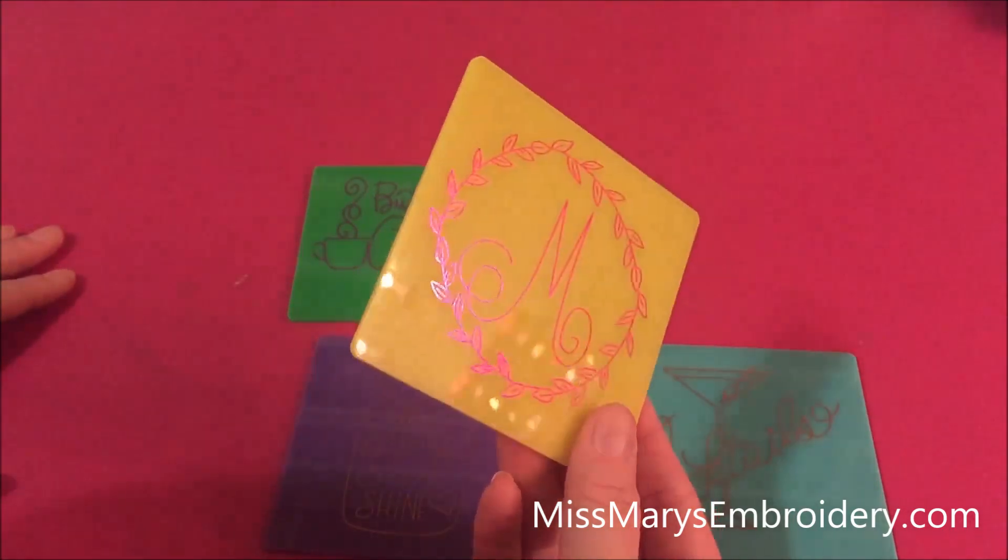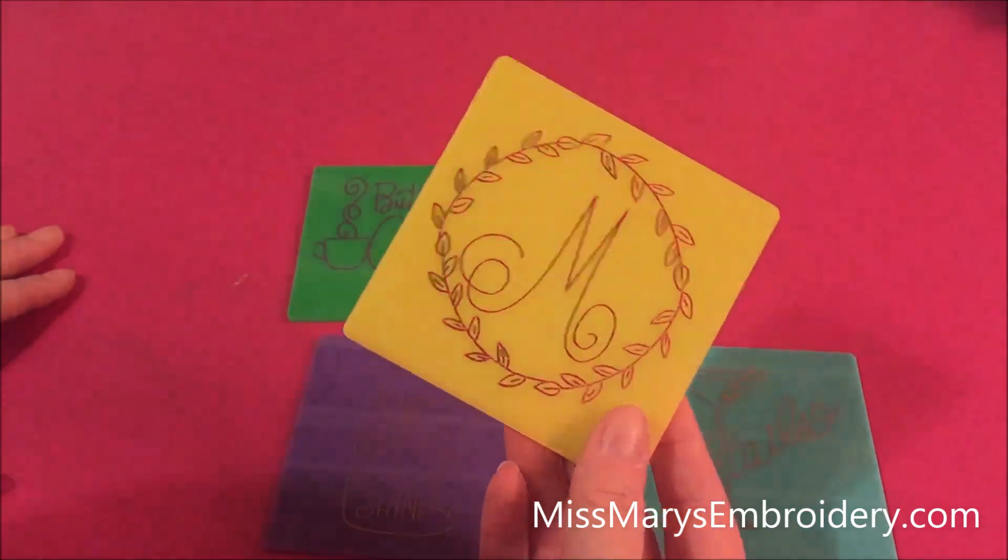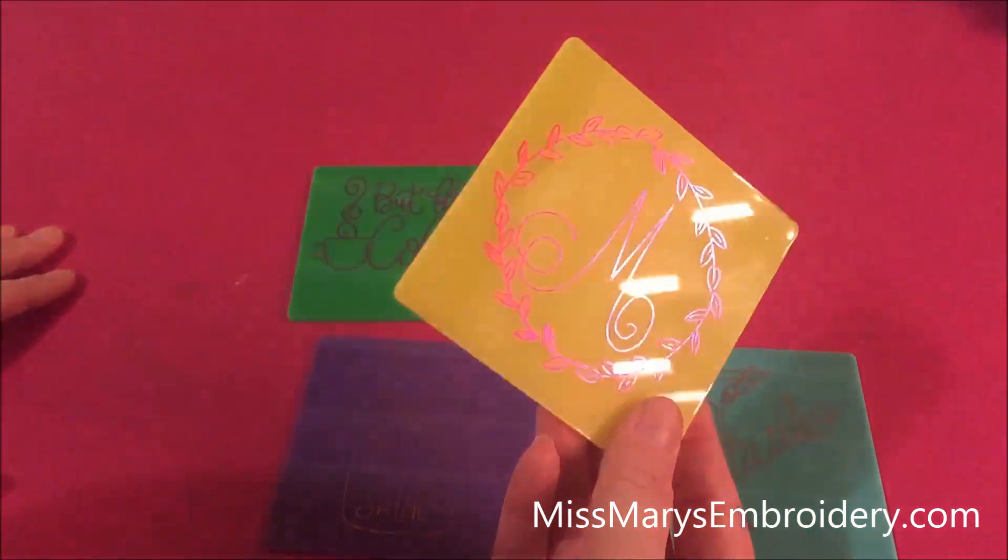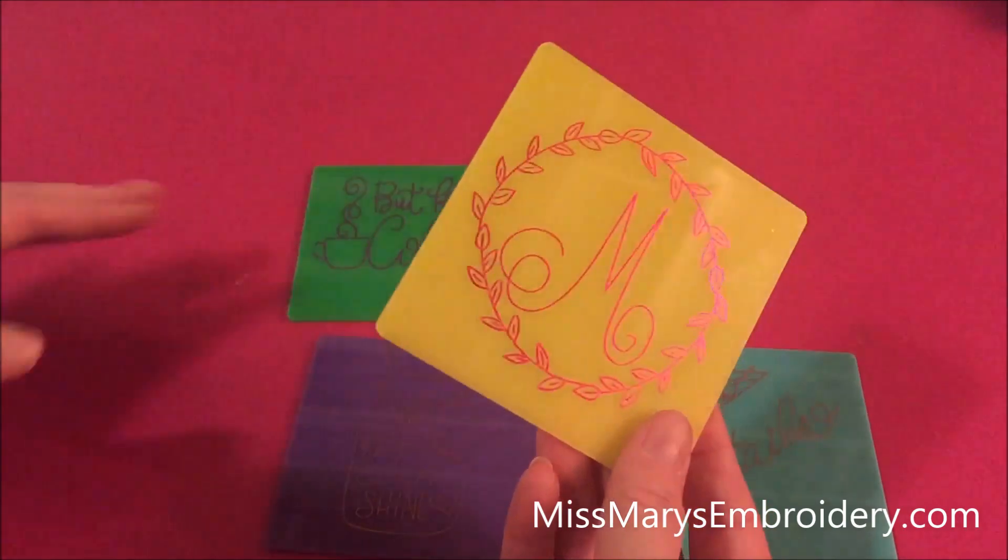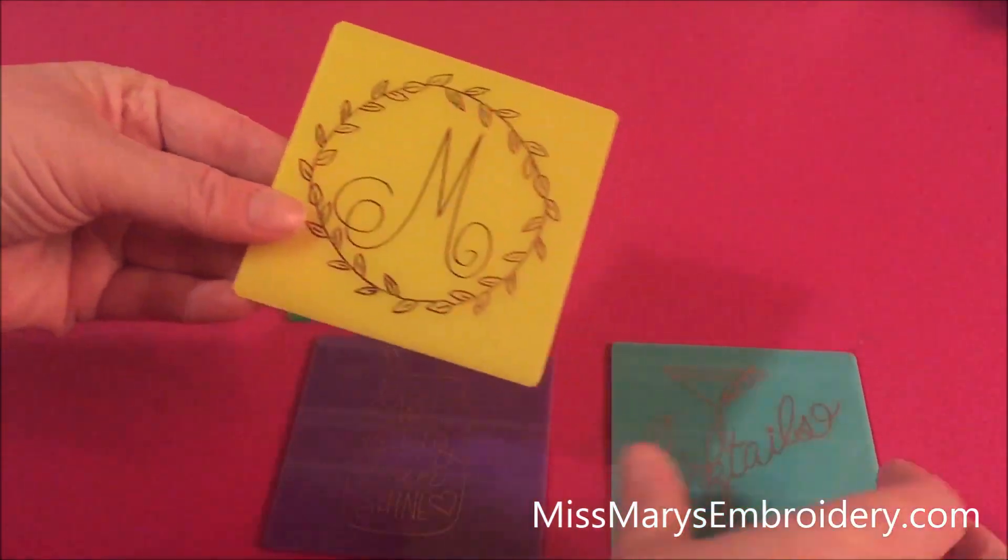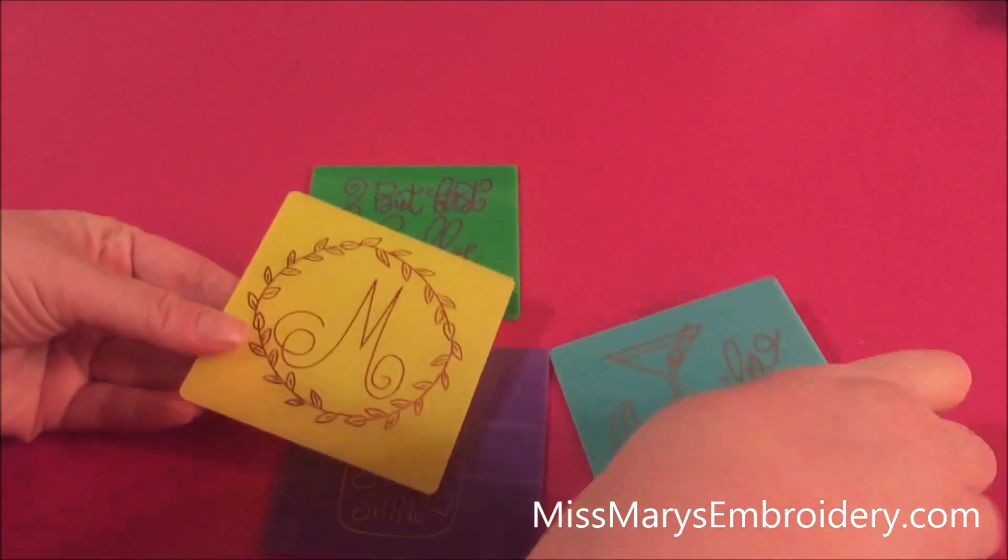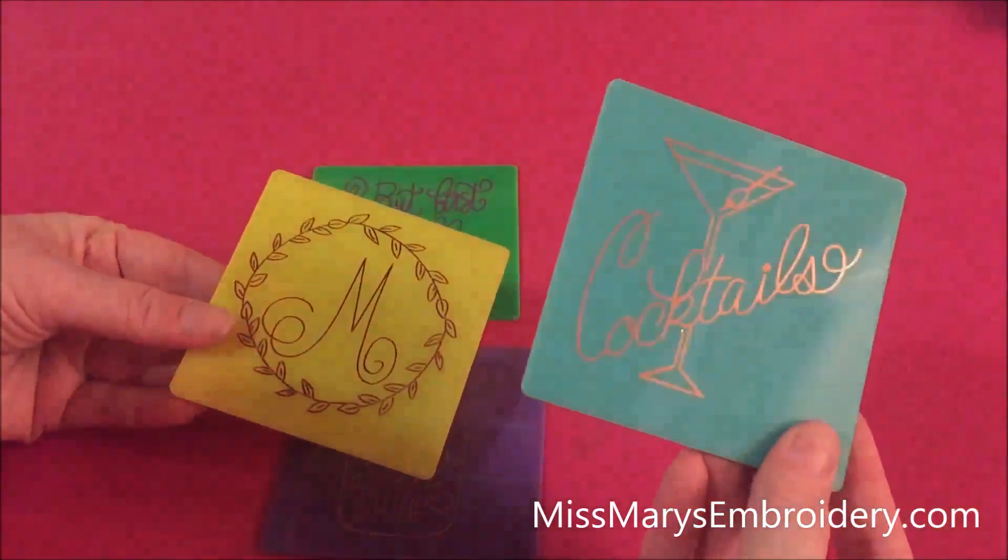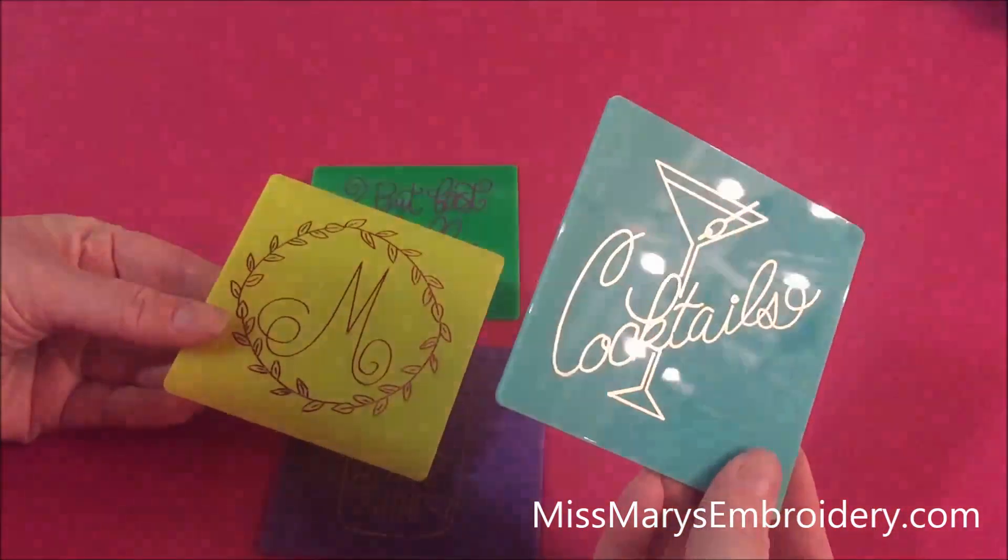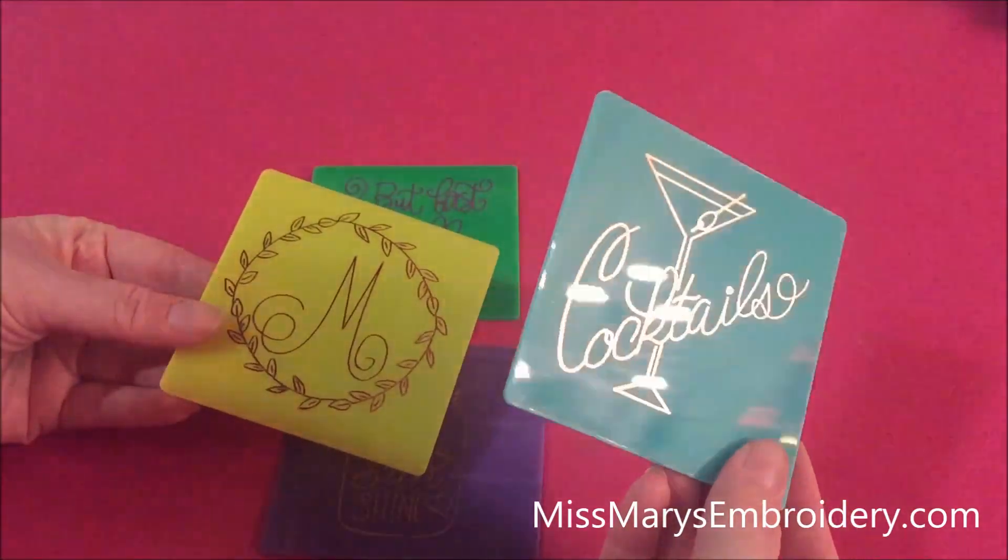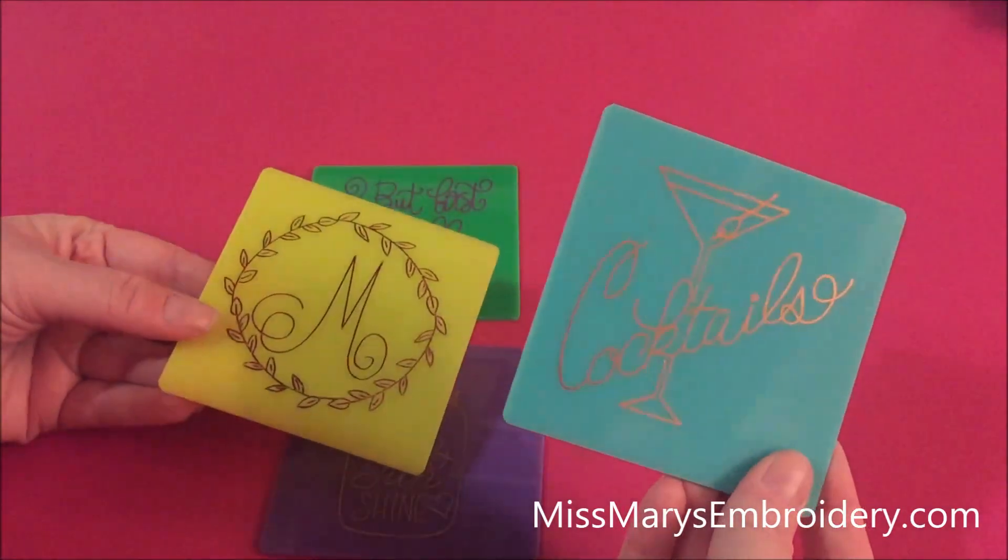Hello, YouTubers! What we are going to do today is we are going to foil quill some acrylic coasters. These are coasters sent to me from Craft Chameleon and we are going to use the foil quill to decorate them with some sketch files.